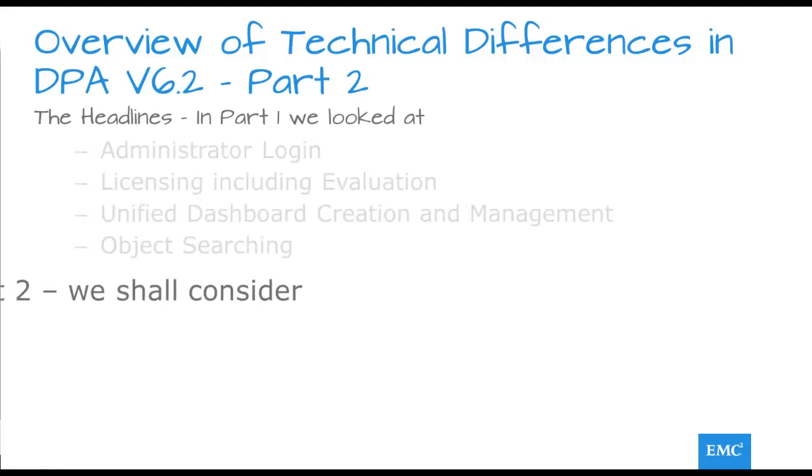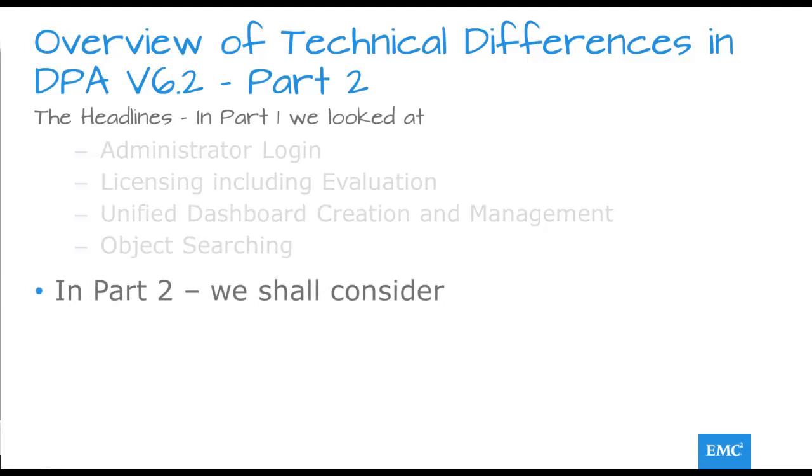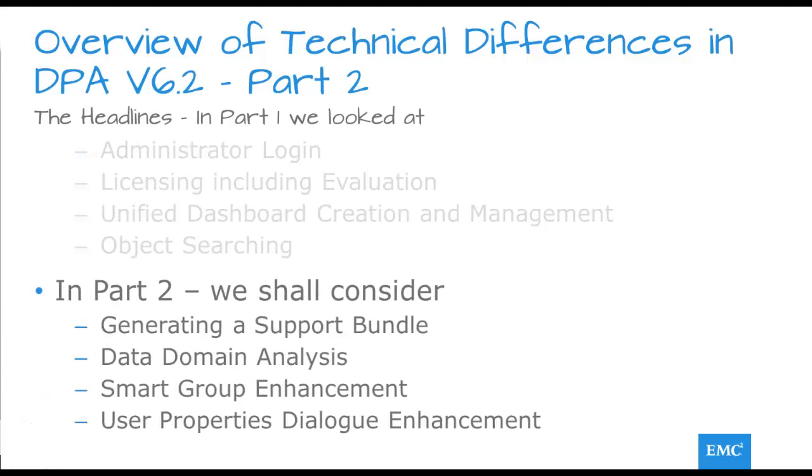In this part we shall consider how we may more easily generate a support bundle, we look at enhancements to data domain analysis and reporting, a great leap forward in the use of smart groups, and just one or two tweaks to the User Properties dialog.